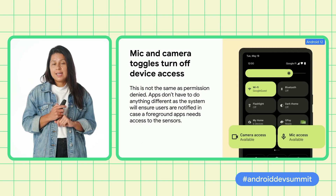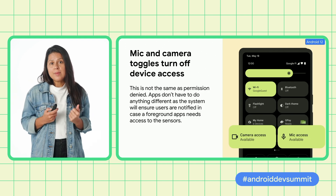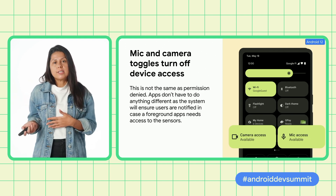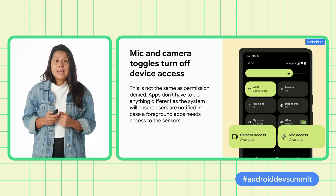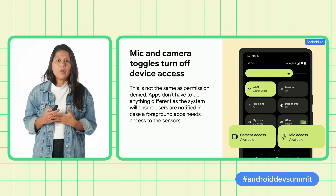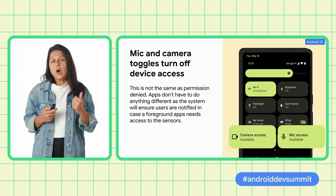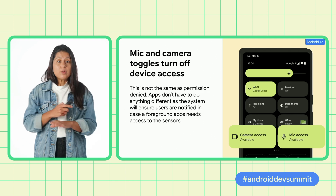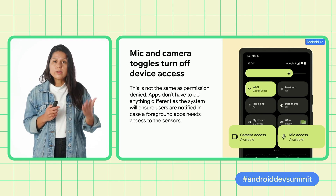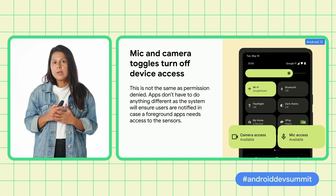In Android 12, we're adding two new controls which allow users to quickly cut off all access to microphone and camera on the device. In case users launch an app that needs access to the sensors, they will be notified to quickly turn the sensors back on. This is not the same as permissions being denied — the system will take care of the end-to-end flow and will let users know if toggles are muted. Apps don't need to do anything differently. And as part of this launch, we're also limiting motion sensor sampling rates to 200 hertz.